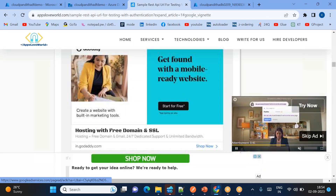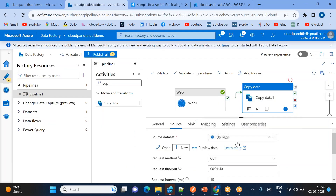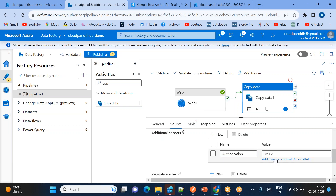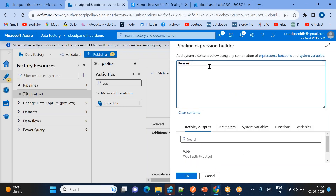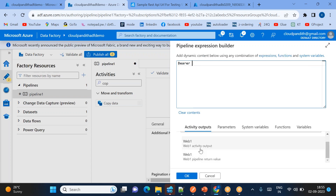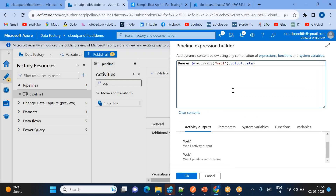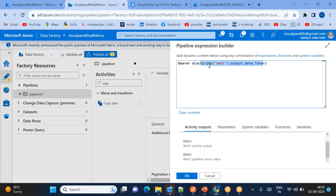In order to get the user data from this source you need to pass a header. The header key is 'Authorization'. Within the source dataset, click 'Additional Headers', click New, enter 'Authorization' as the key, then click 'Add dynamic content'. You need to add 'Bearer' followed by the dynamic token. Reference the web activity output using the expression: activity.output.data.token. Once the dynamic content is given, it will pass the token from the web activity to the copy activity.